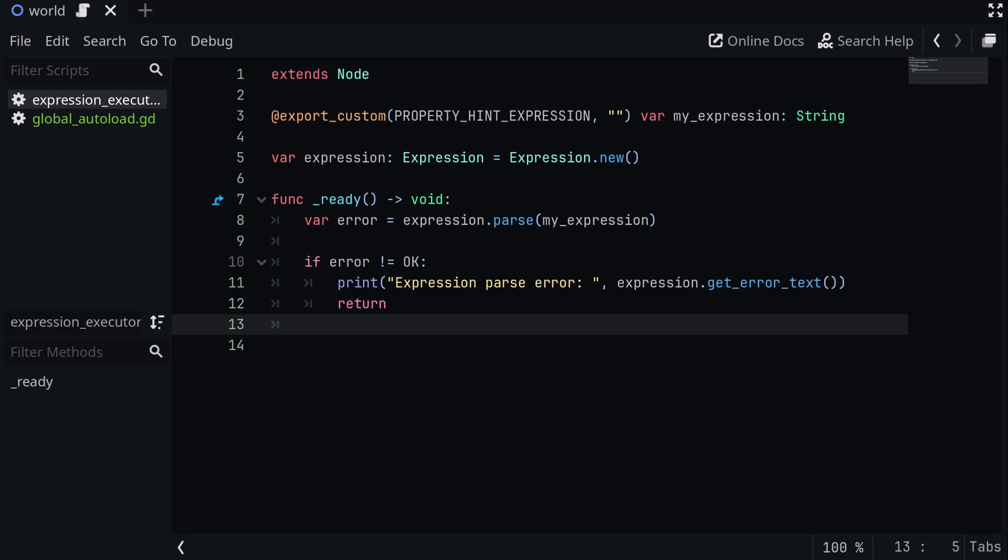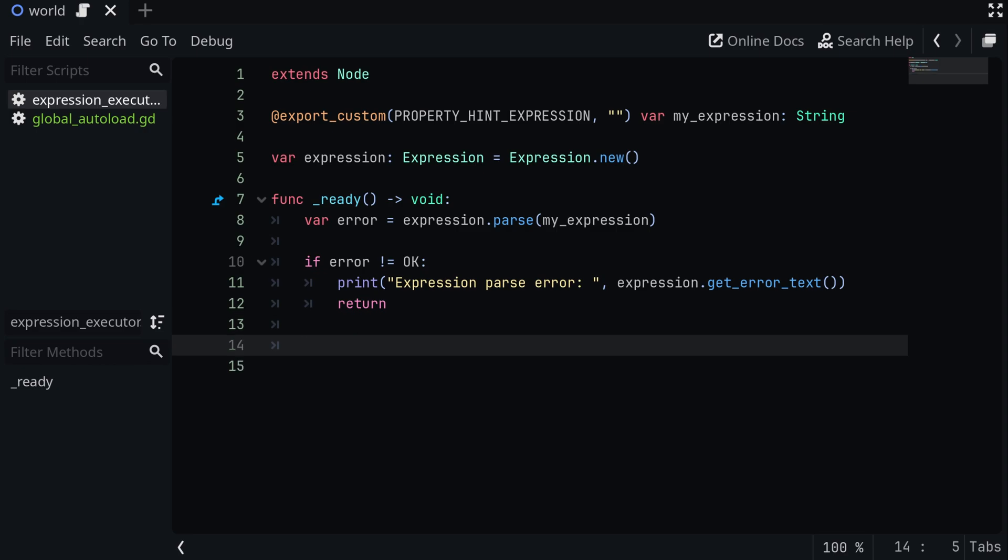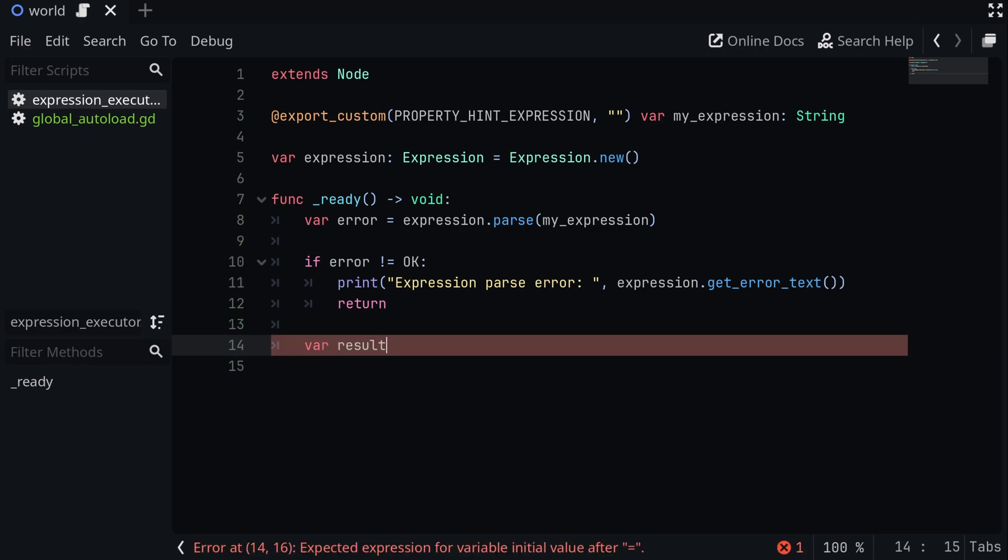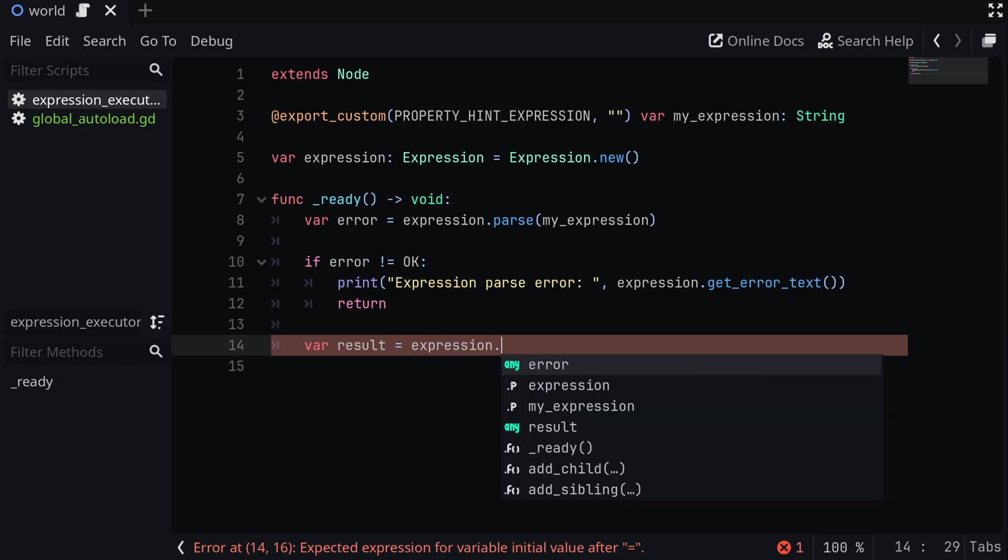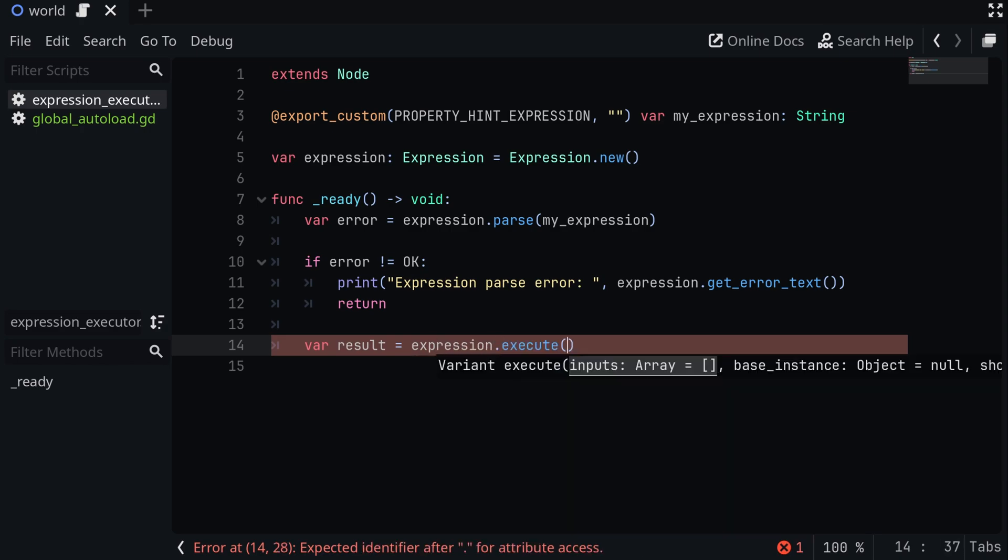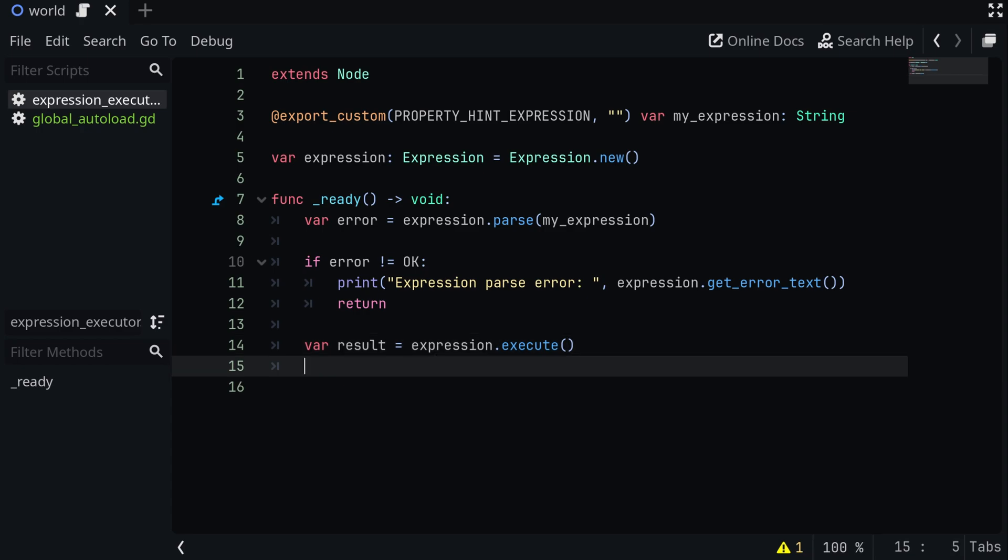So we can define a new variable called result, and set it equal to expression dot execute. You can put in some optional parameters that we're going to go over in a second, but for now, let's just get our basic expressions working. After we execute, we can optionally get the result as text. Now, if you're just executing some specific code, you don't exactly need the result, but sometimes it's nice to have.